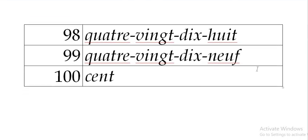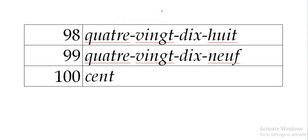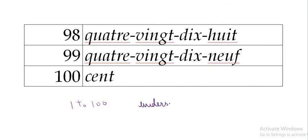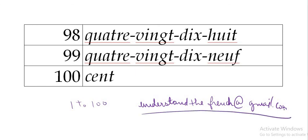So guys, these were numbers between 1 and 100. If you have any doubts, if you want to ask me anything, please email us at understandthefrench.com. That's all for today guys. See you next video.